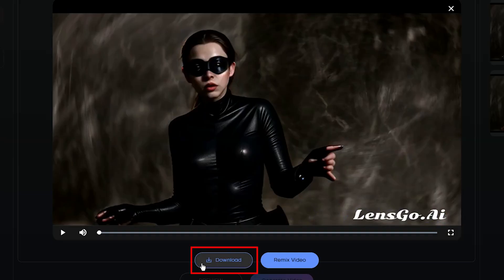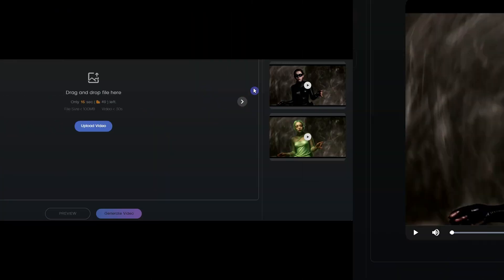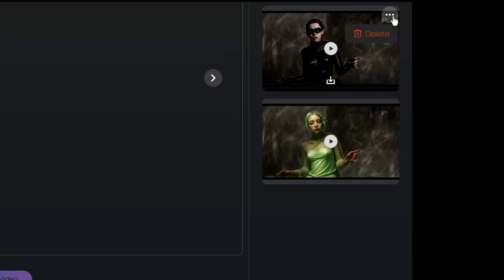From here, you can download the video. From here, you can delete the result. You can also download the video from this icon.